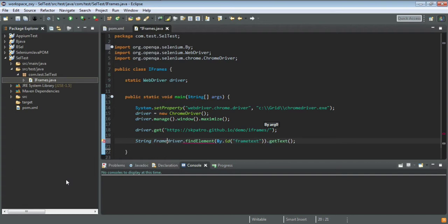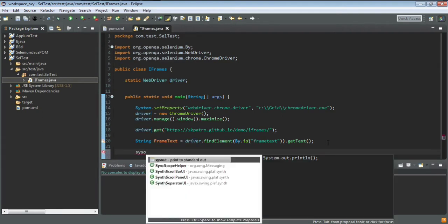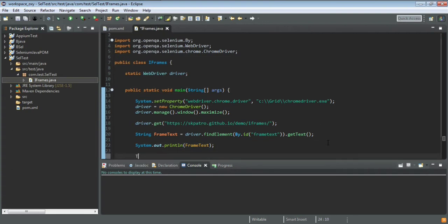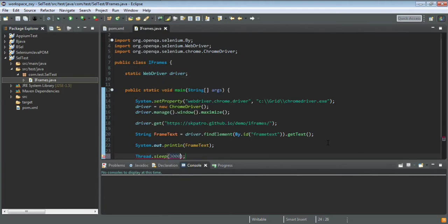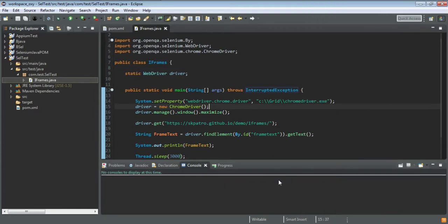I'll assign the result to a variable named 'frameText' and print it. I'll also add a 3-second Thread.sleep(3000) wait so we can observe the result. I'll add the required throws declaration for the InterruptedException. There are no errors, so now let's run this script, treating the frame text as a normal element.